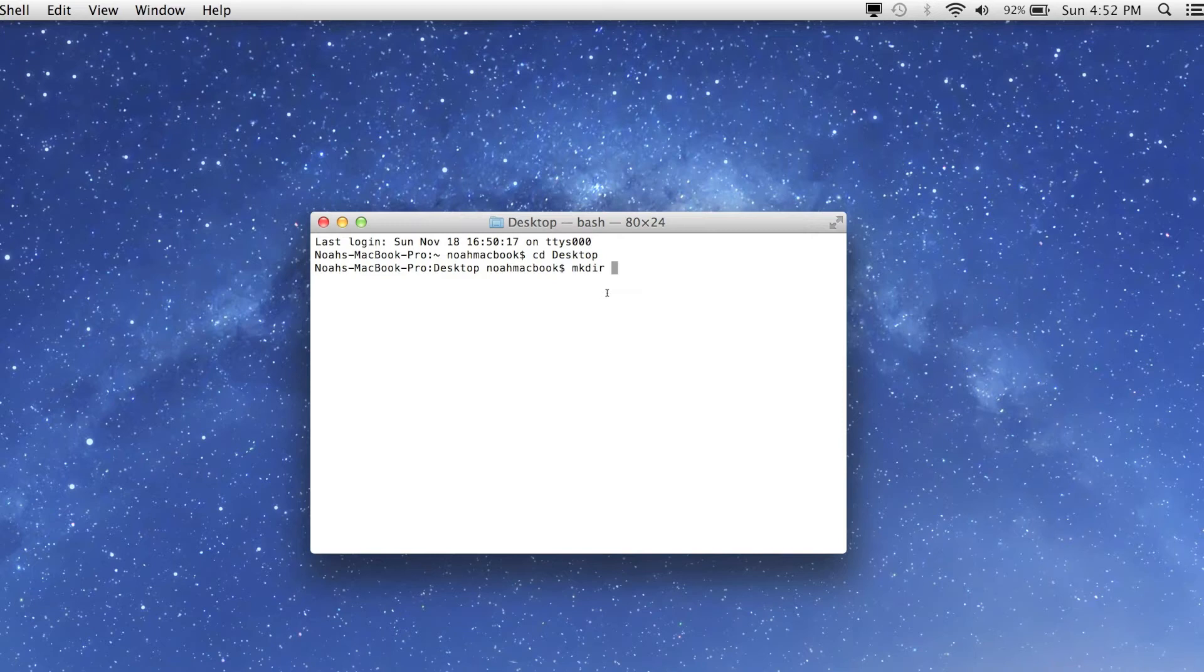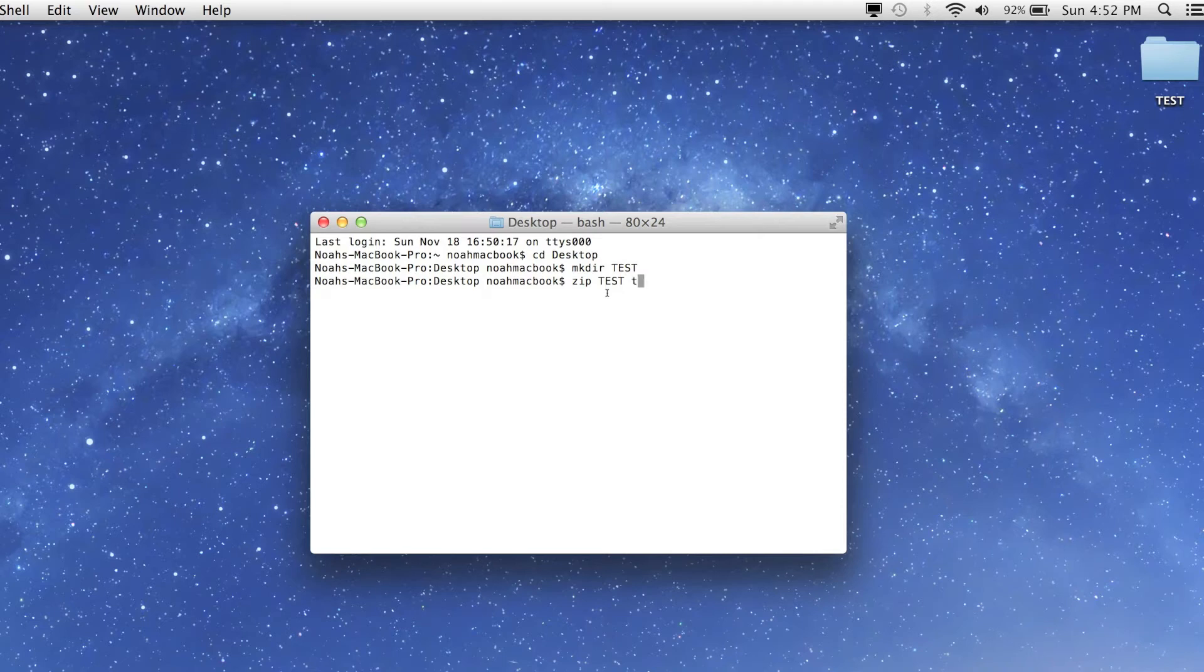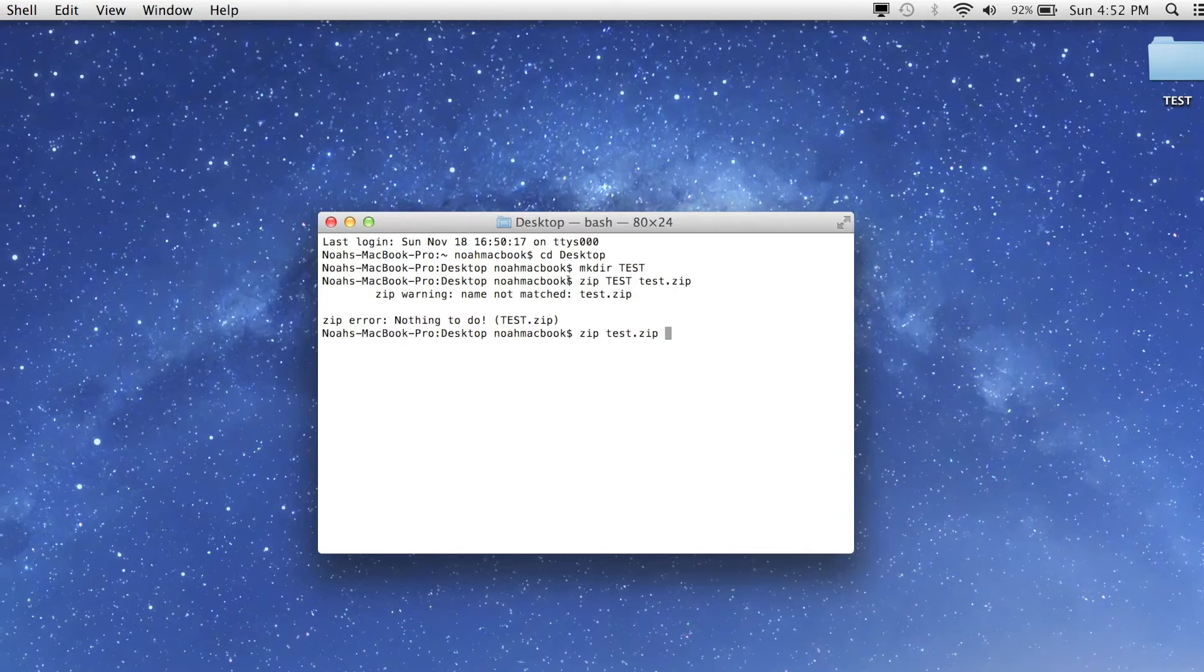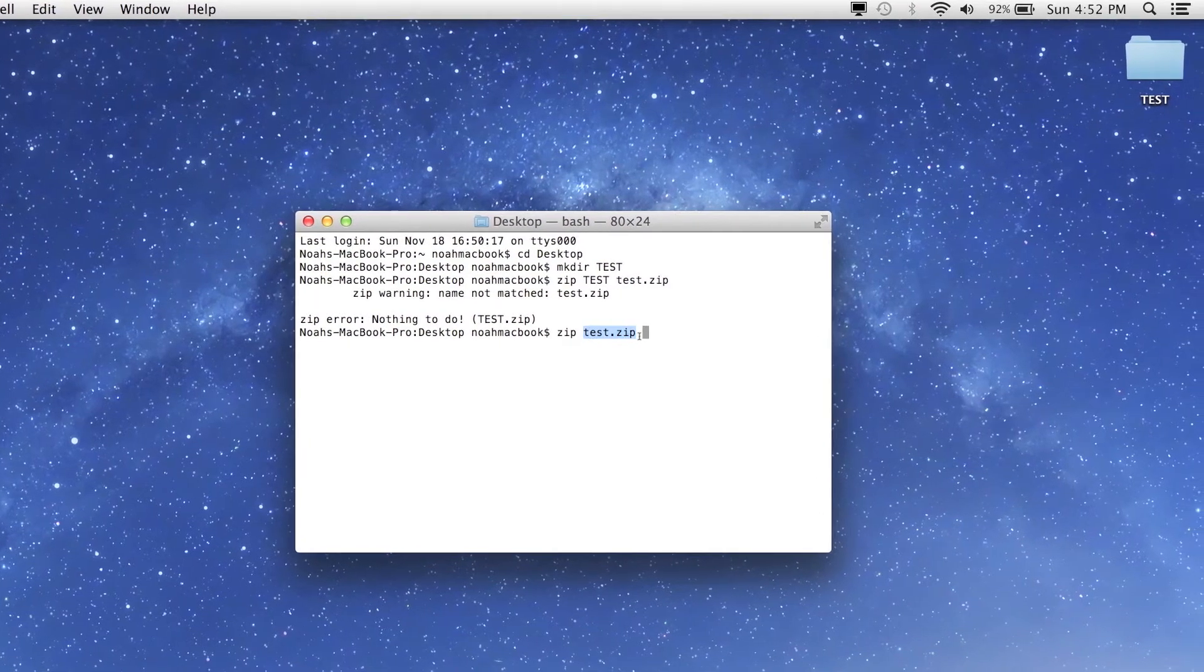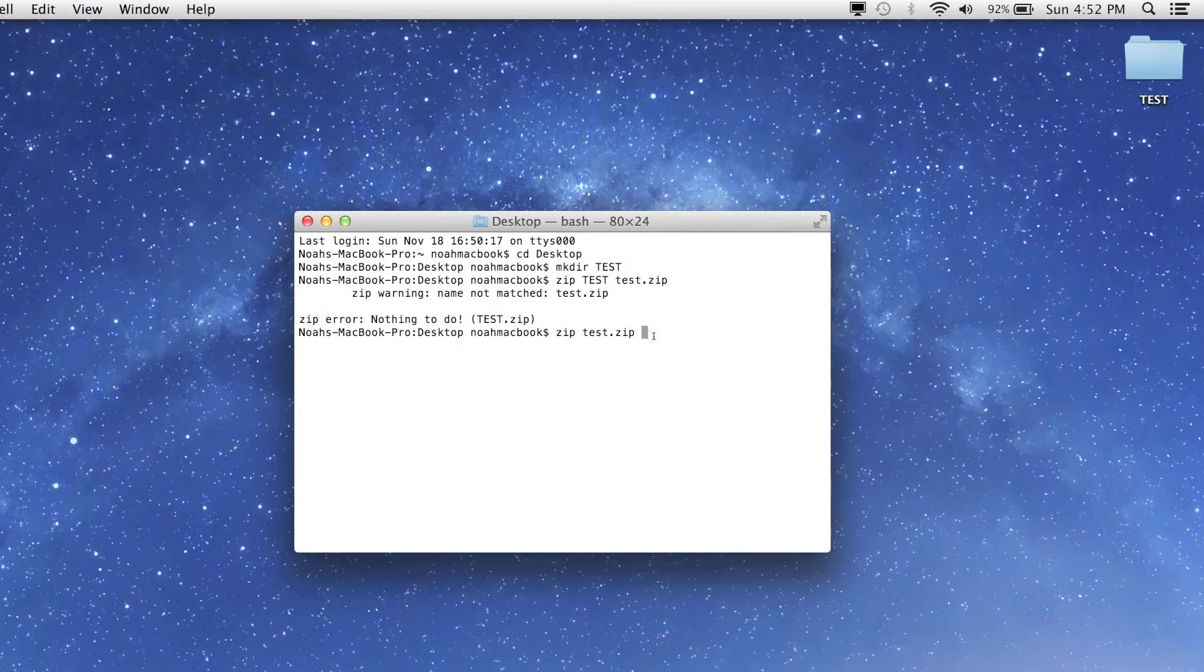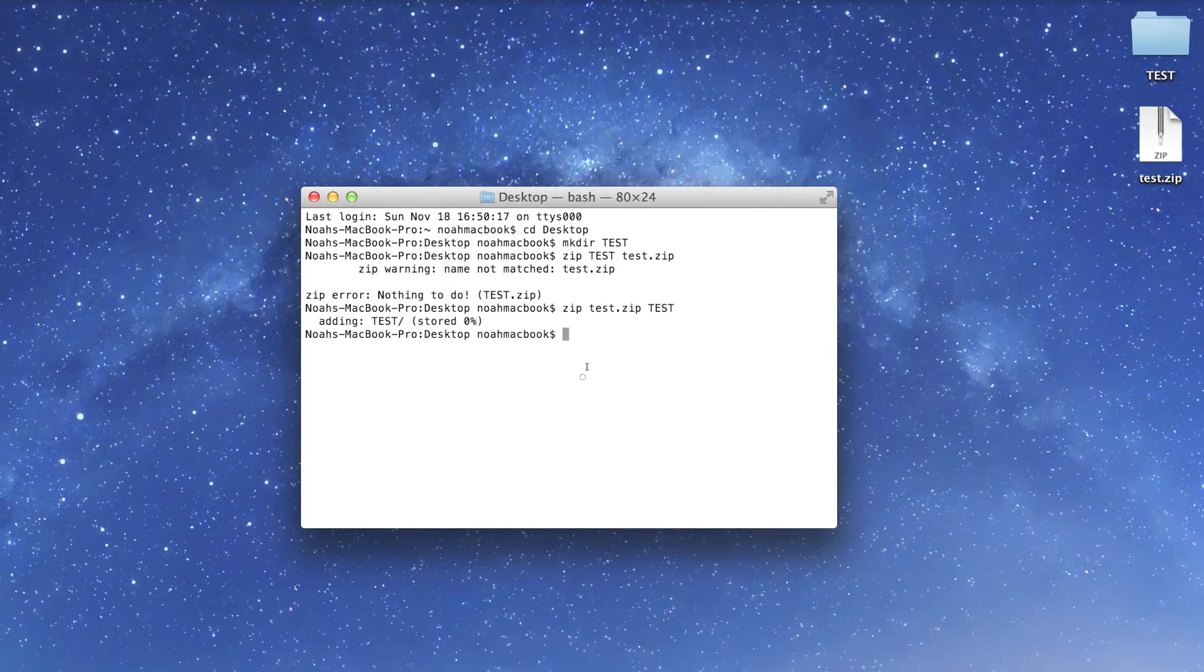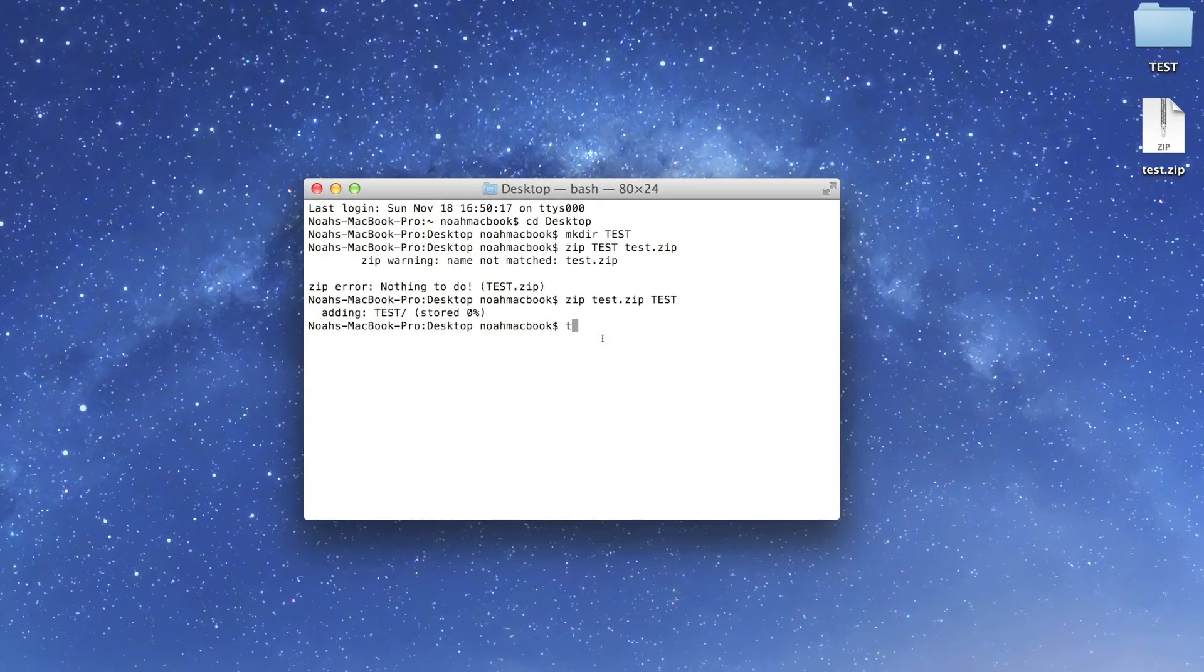We're going to zip and this is going to be the name of the file test and then test.zip. Whoops, wrong way around. I knew that was going to be wrong. So test.zip - the zip test.zip is the name of the file you want to be called, and then the name of the folder.